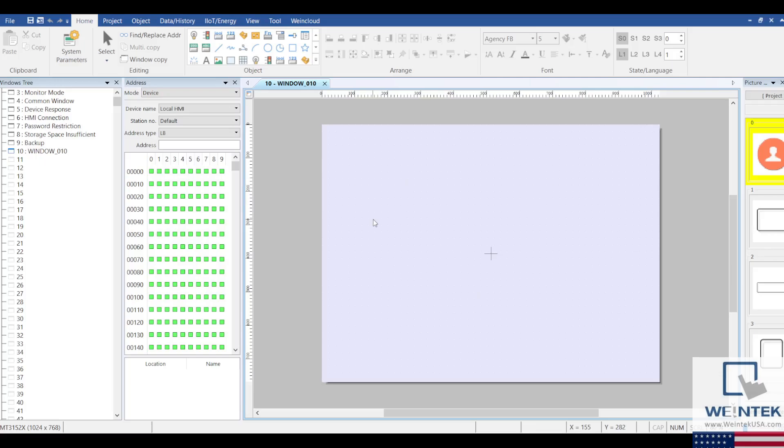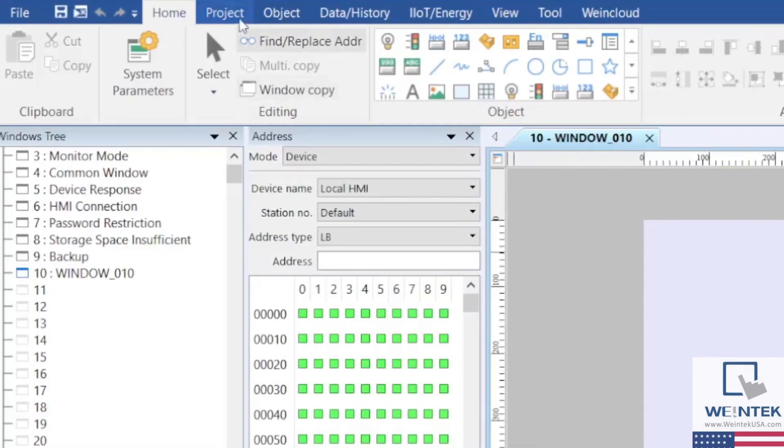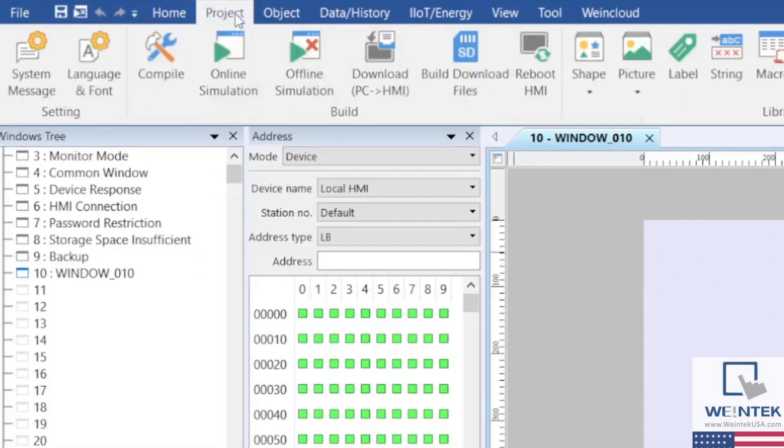To use the settings that you have just saved, you have two options. If you are directly connected to or on the same network as the HMI that you wish to download to, you can go to the Project tab and click on Download PC to HMI.